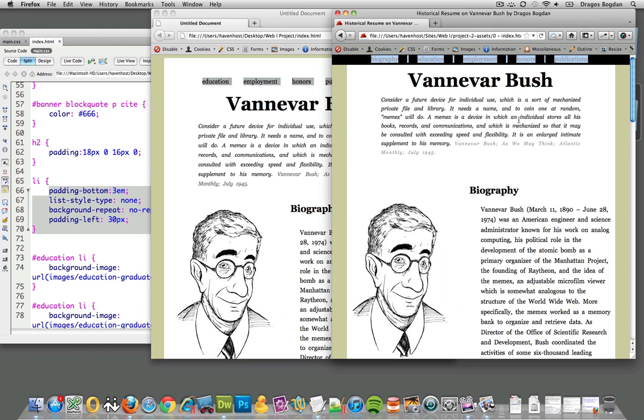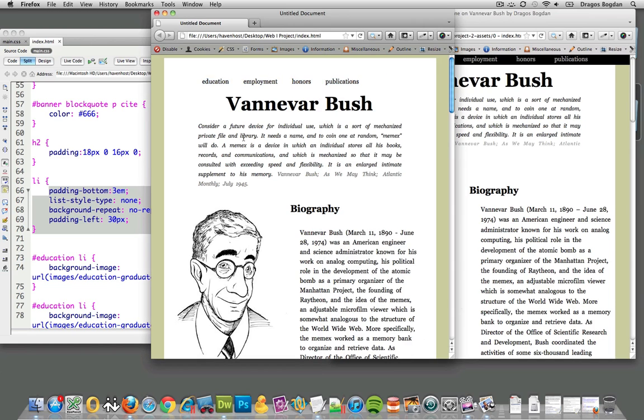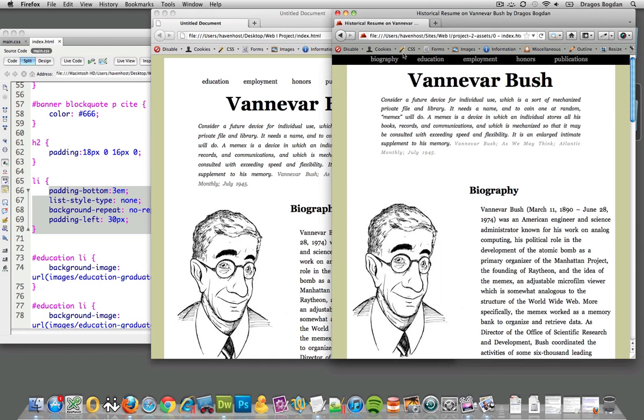Pretty cool. We got the unordered list to sit vertical, so we're good, but we have a little ways to go before we get it positioned and working like the final product.